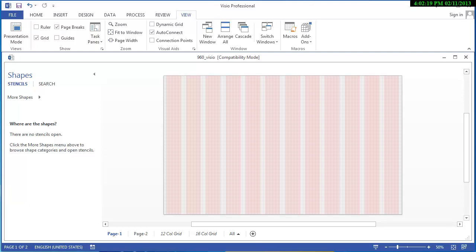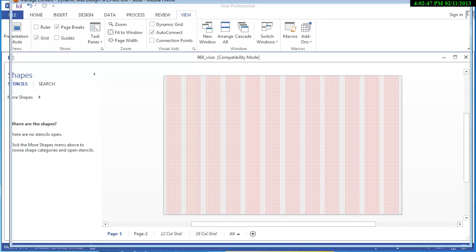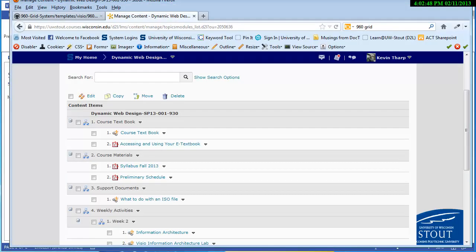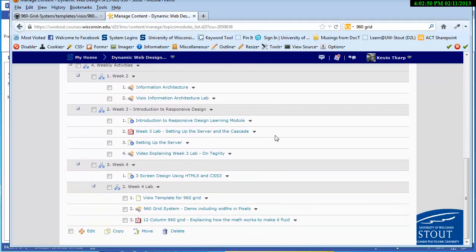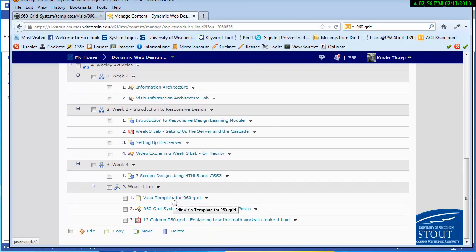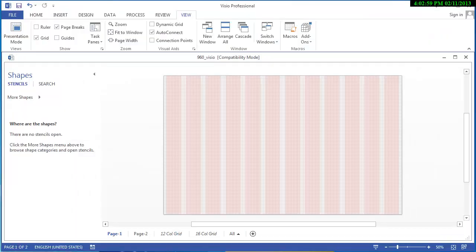So now what we're going to do is we are going to create, in Visio, we're going to do a quick mock-up of a website and then we are going to convert that into a web page that reproduces the mock-up that we're going to do. So the first thing that you need to do is you need to go into D2L and go into the Week 4 lab and you can download the Visio template for the 960 grid and open that and that's going to bring up this document.